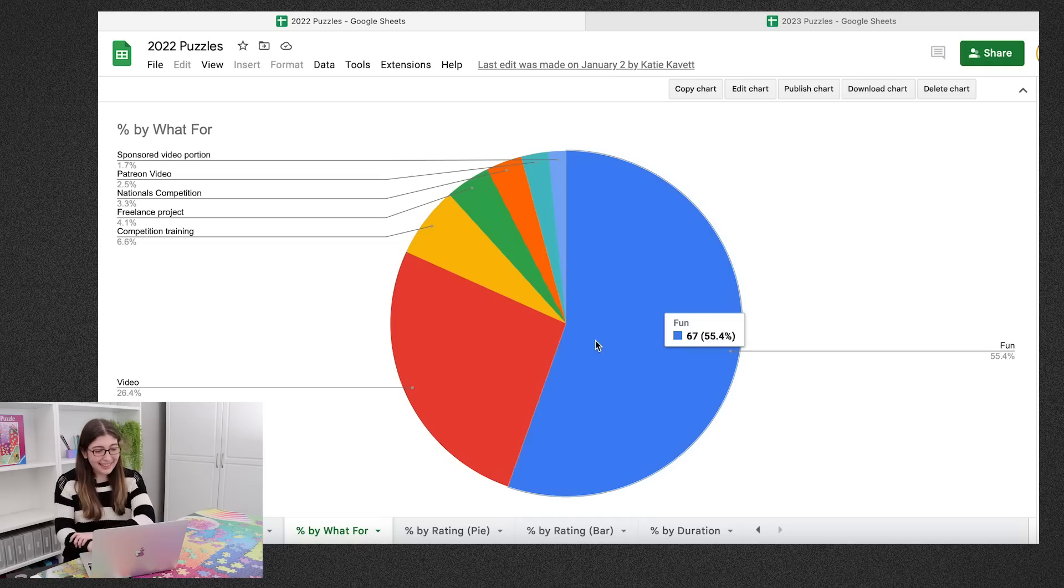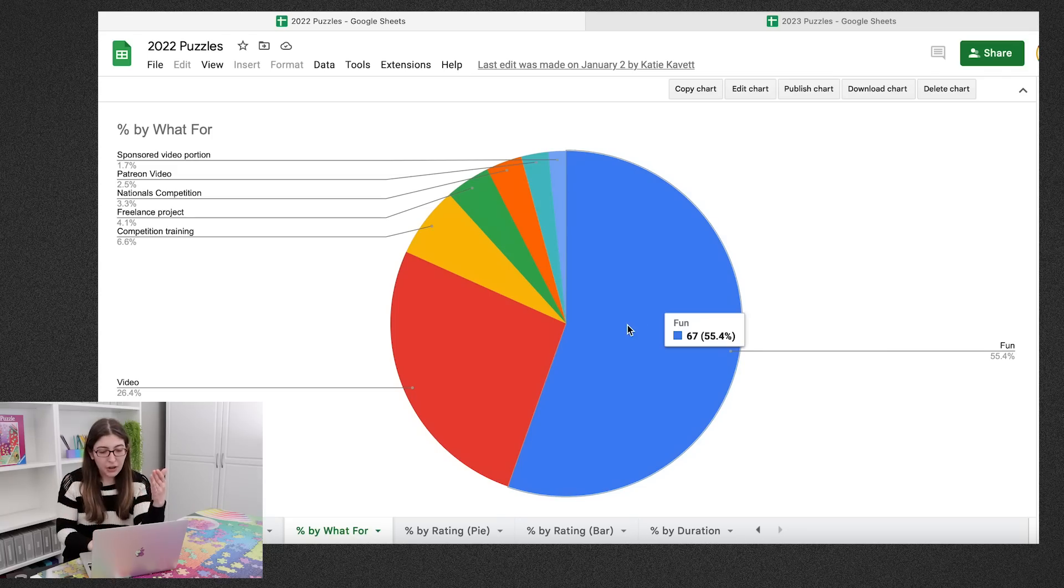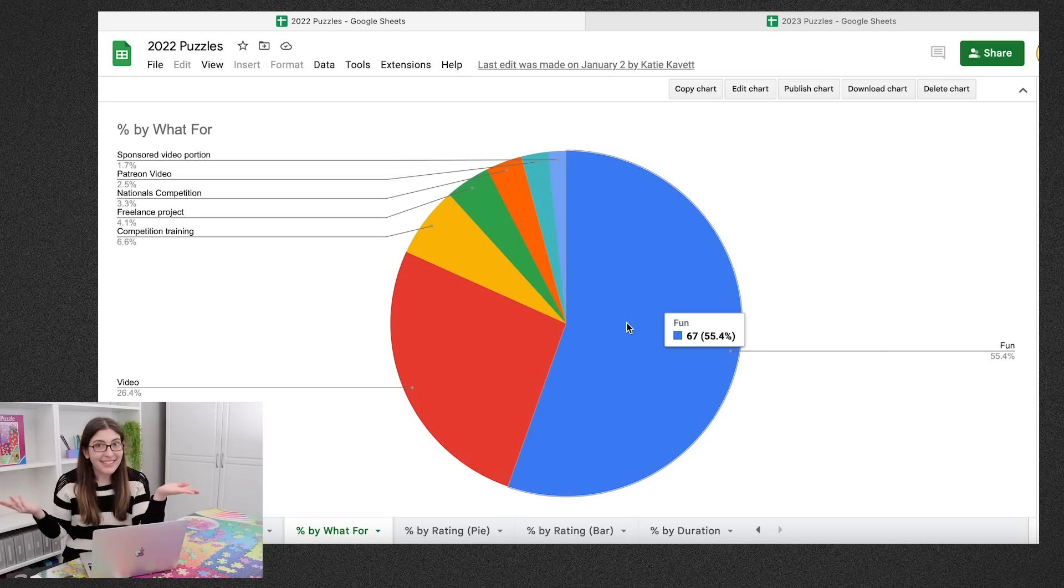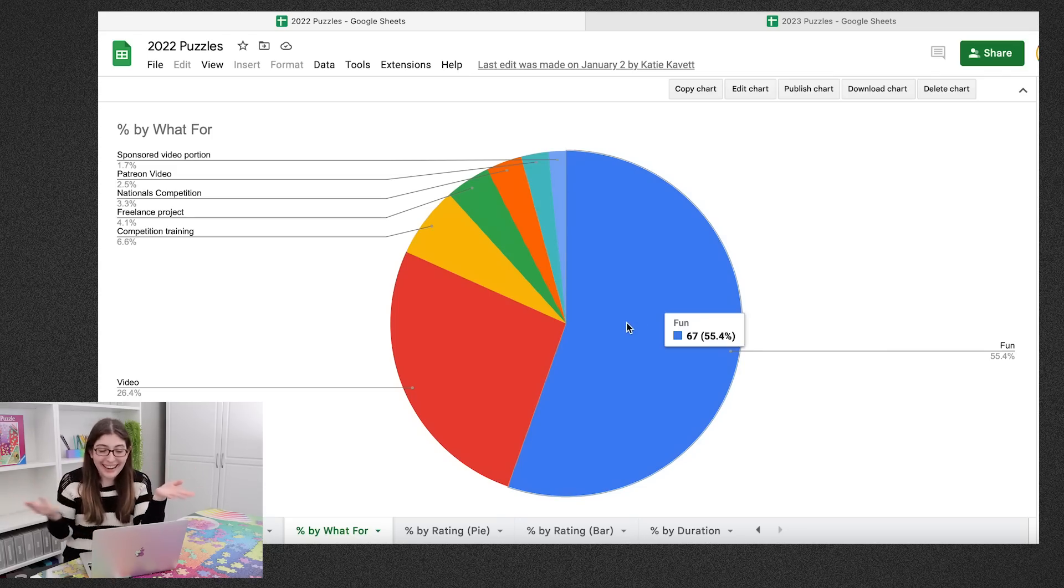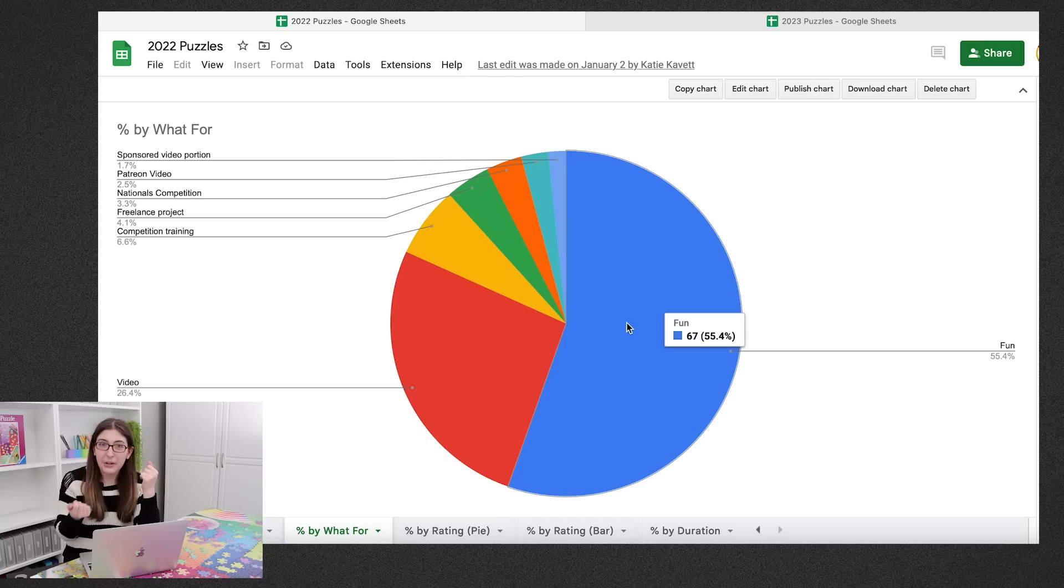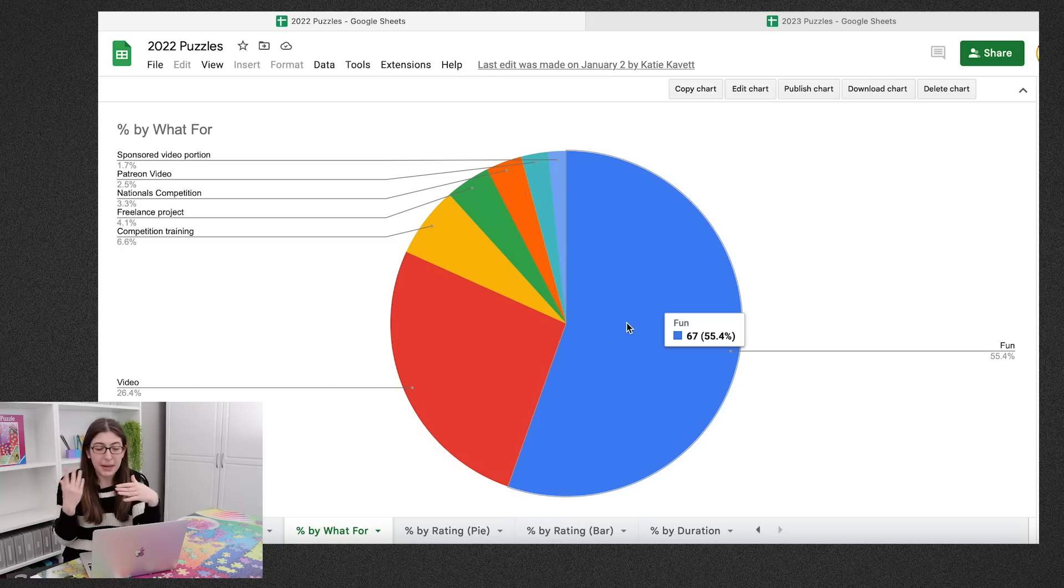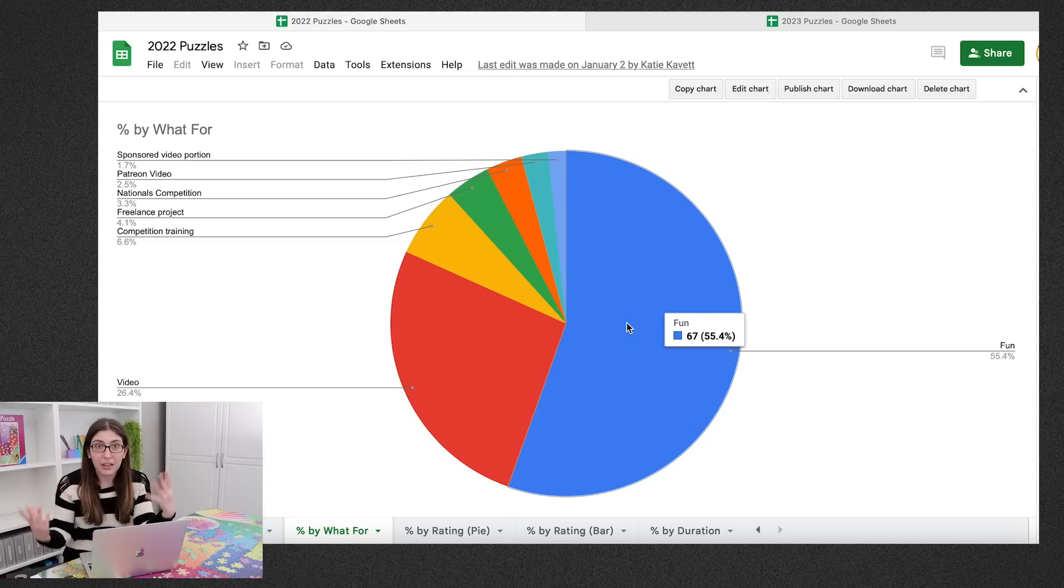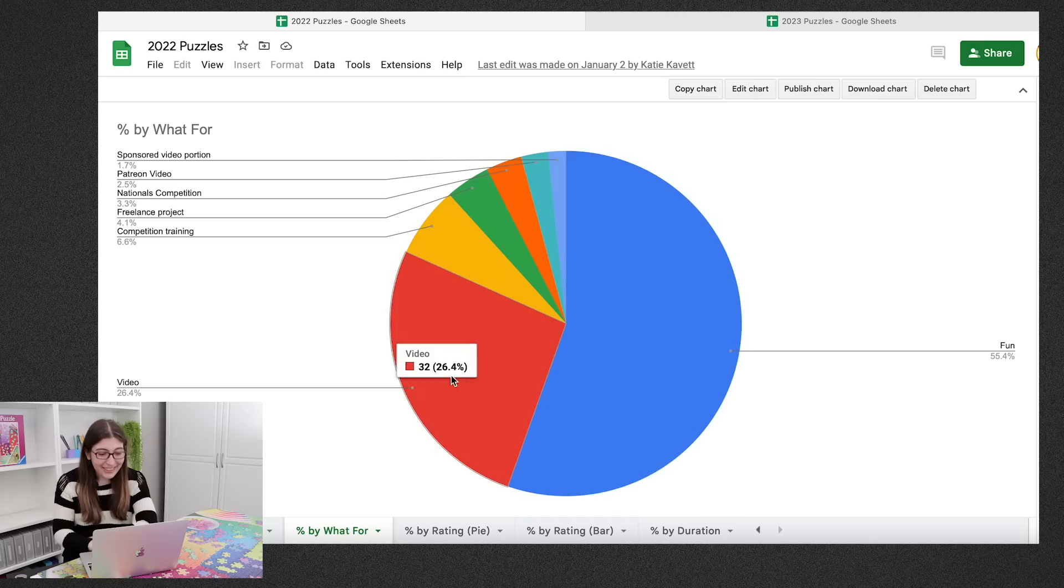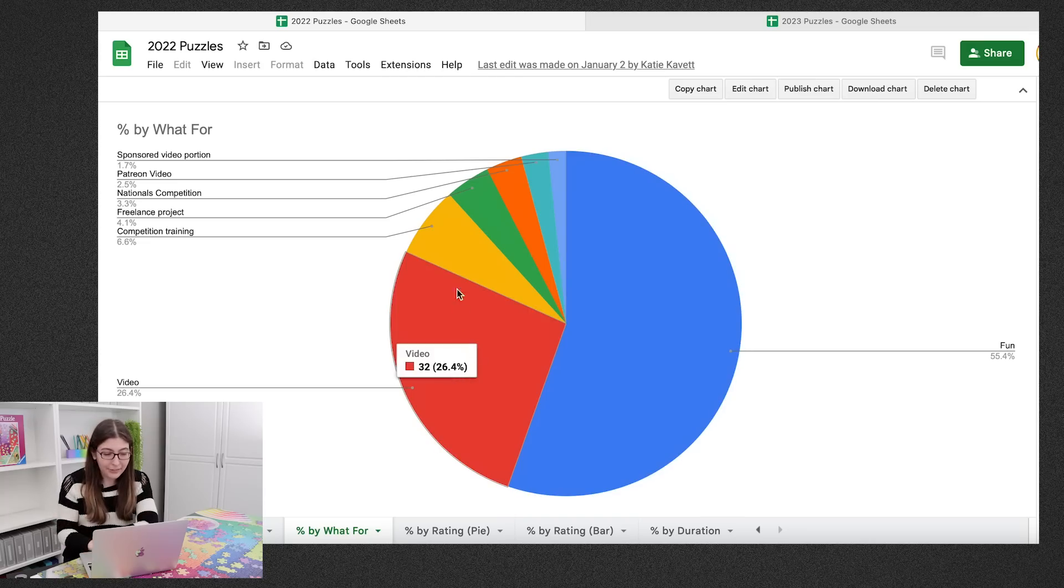So next is the percentage of what I did the puzzles for. So a little bit more than half of them I did just for fun. I actually love seeing that. These I would take Instagram photos of or show in my Instagram story, but I'm not making a full YouTube video out of them. So then we have 32 puzzles that I did make a video out of.